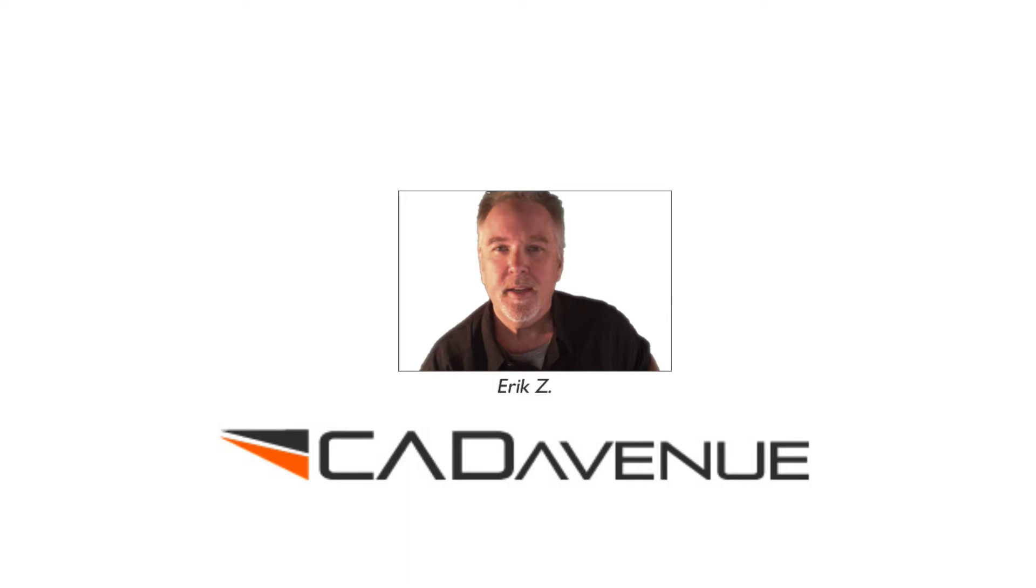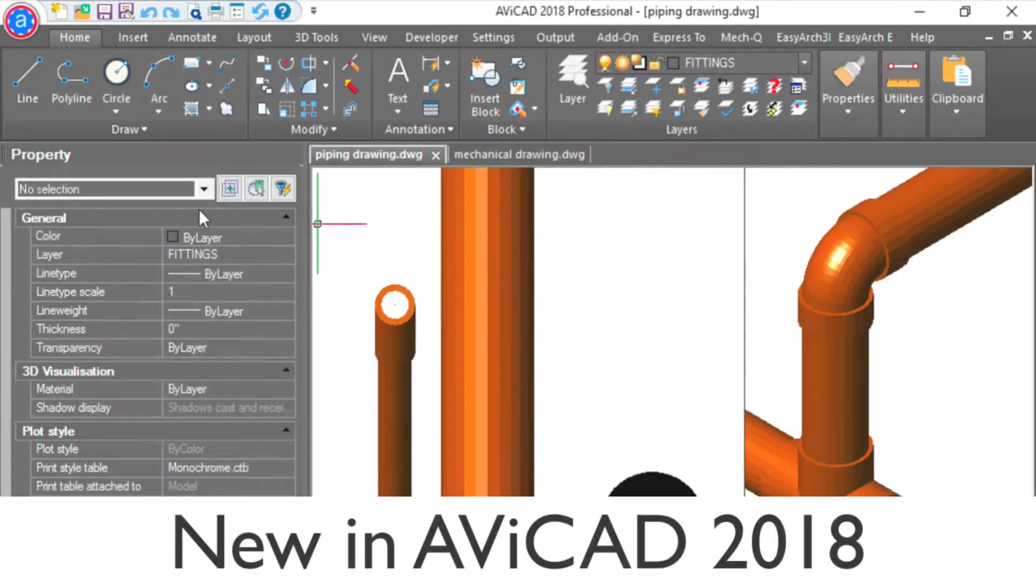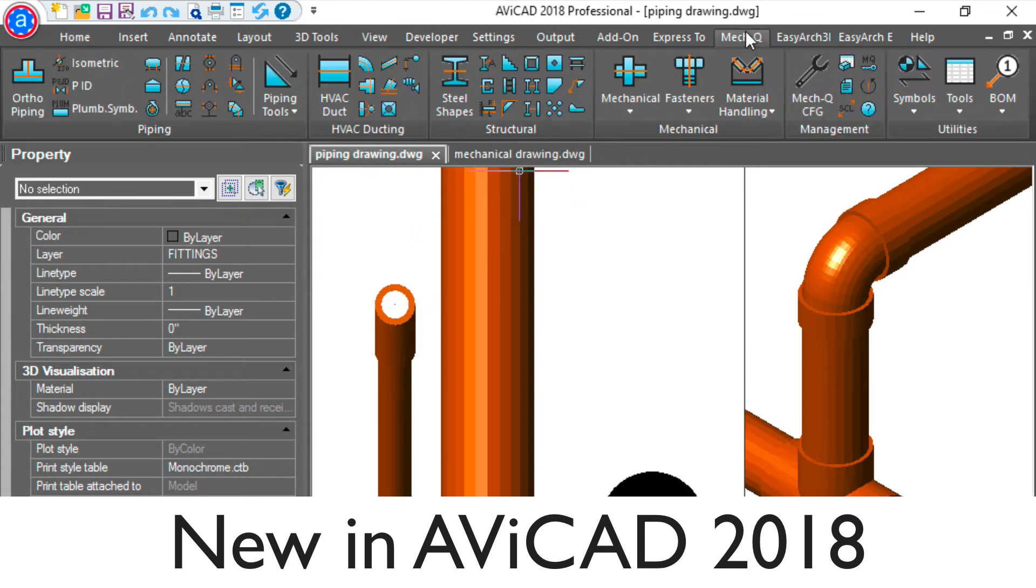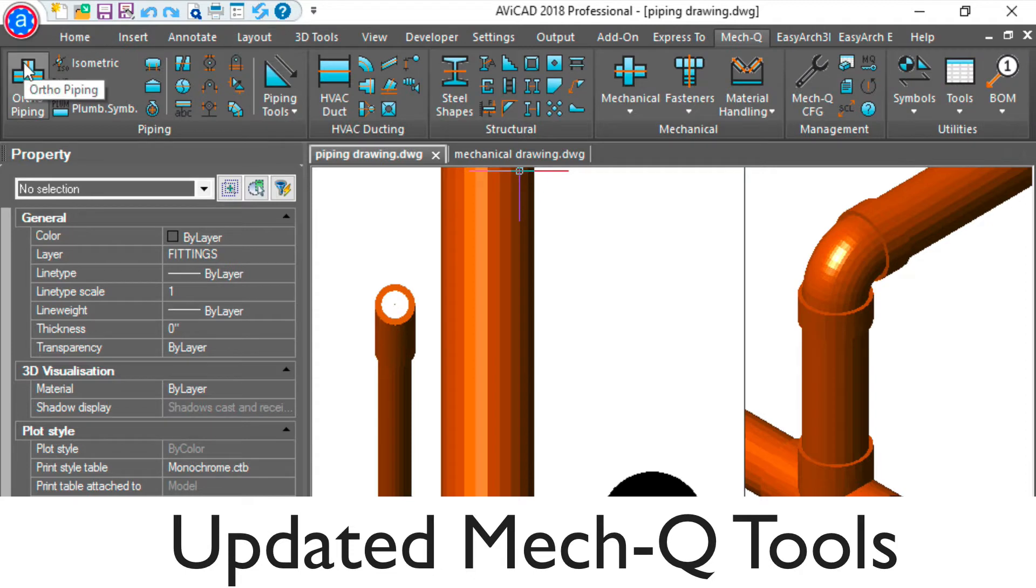Hi, this is Eric with CAD Avenue. Today, I'll be showing you what's new inside AviCAD 2018. AviCAD is a standalone product with four main tools included.